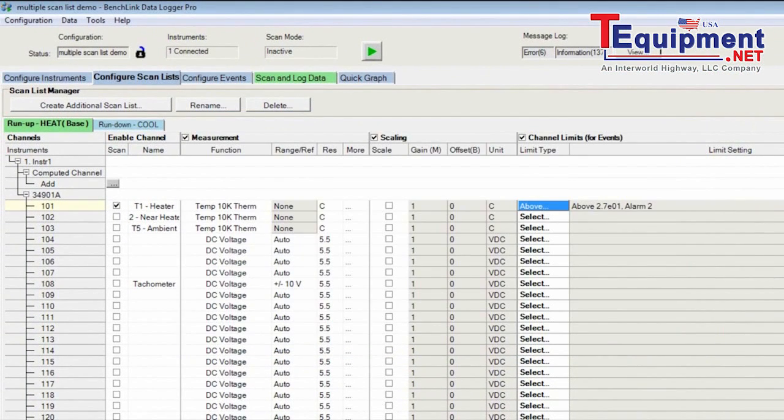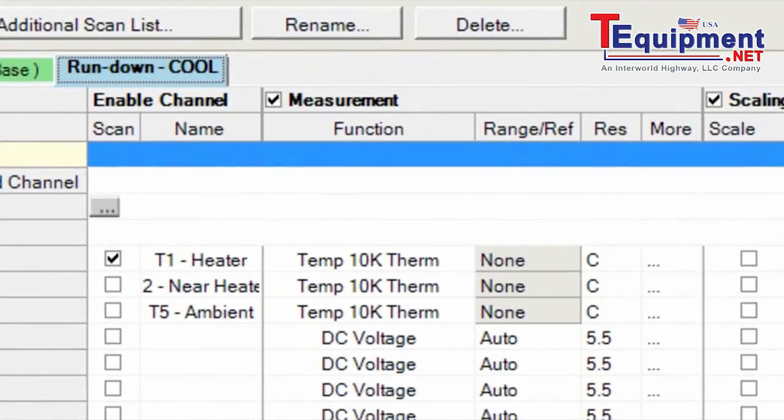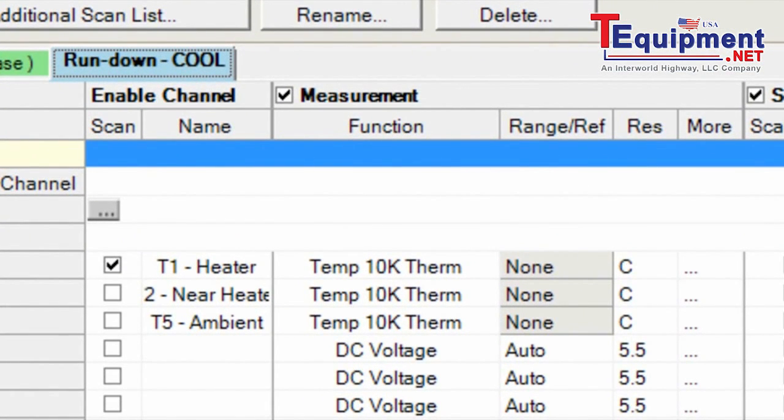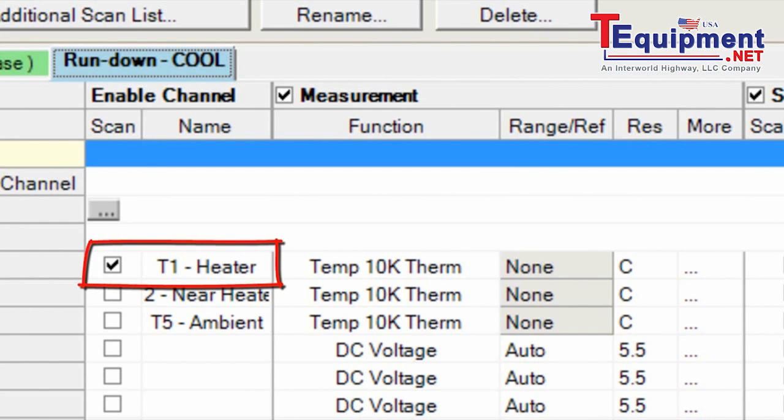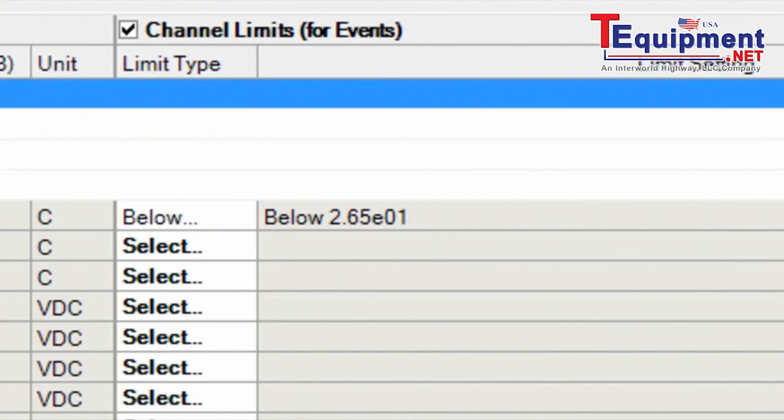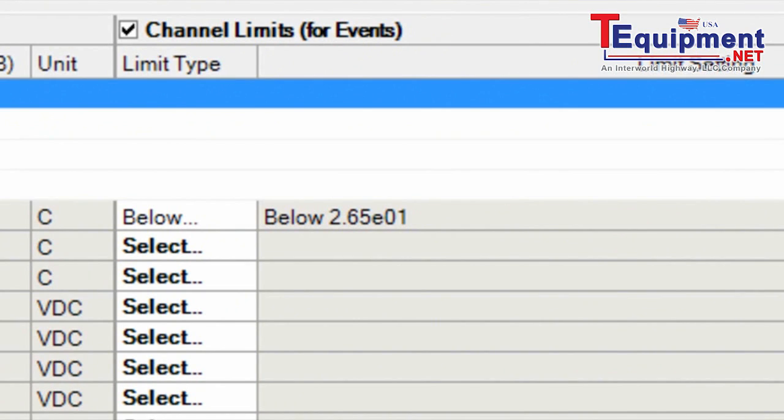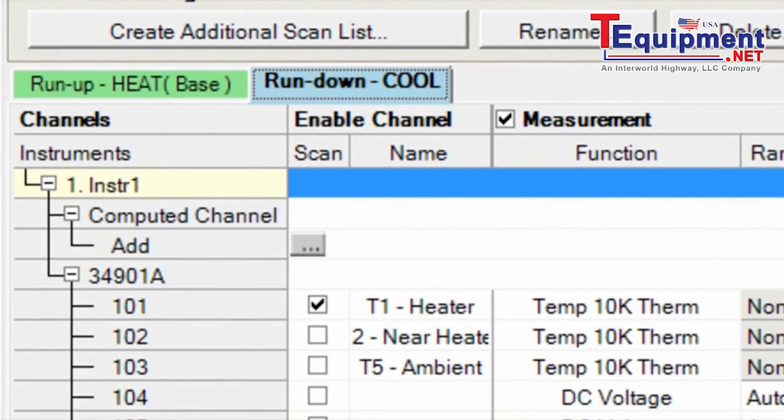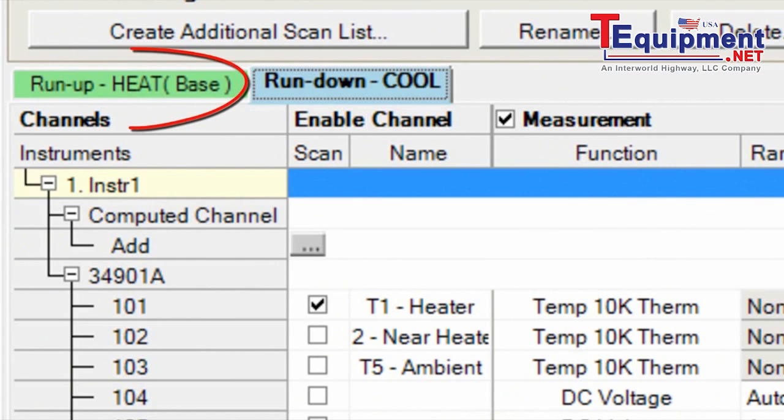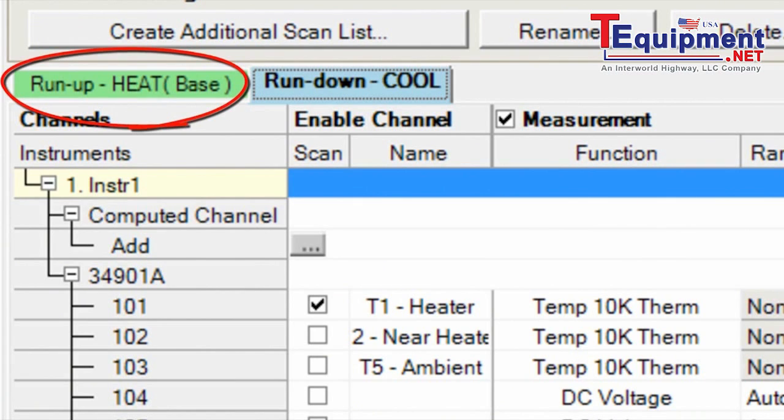Let's take a brief look at the other scan, which is the run-down. Again, we're really only going to be looking at thermistor one, which is measuring the temperature of the heater. But we do have a limit set there where if it goes below 26.5 degrees C, then we will jump back to the other scan list and start heating the heater up again.